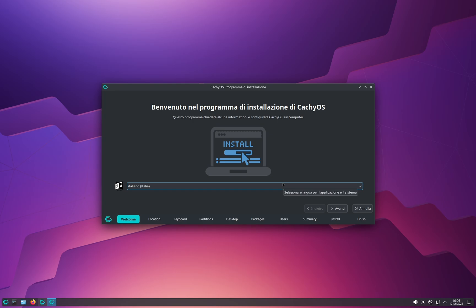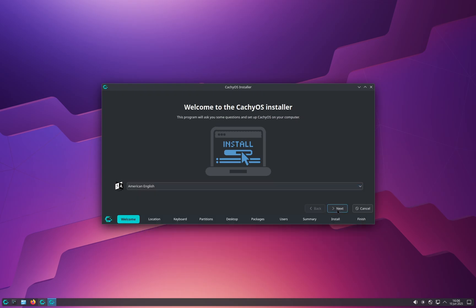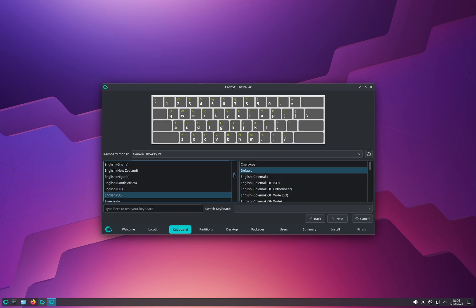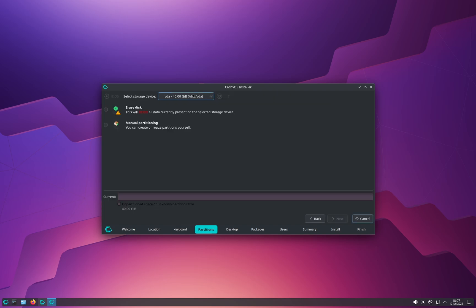In the new window, select the language of the operating system — it was defaulting to Italian for me but I'll select American English. Click Next, then select your time zone and click Next again. Here you can select your keyboard layout; it shows you a preview. Once you've selected the right layout, click Next.